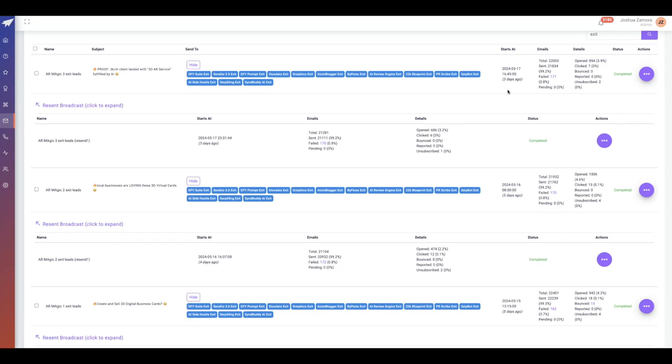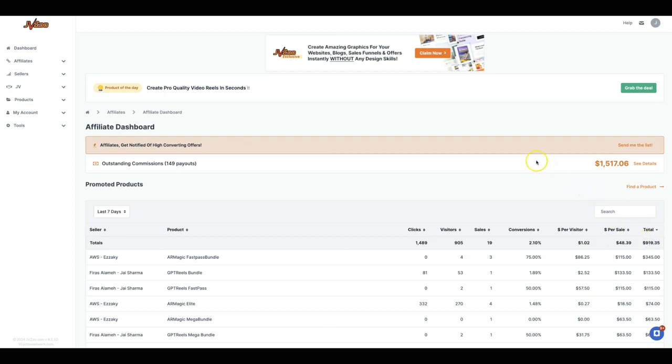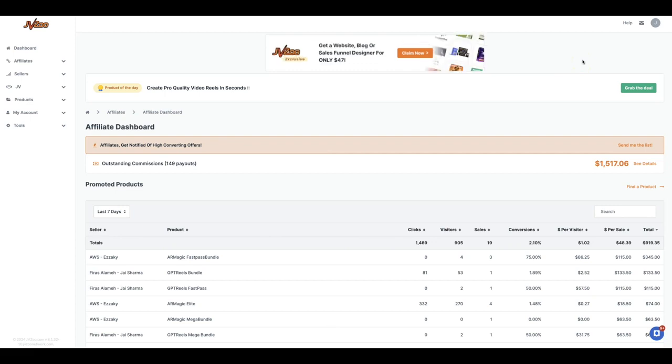Over 22,000 of them have taken me up on that offer, and just by sending a handful of emails, literally three emails, I made under a thousand bucks from those leads.